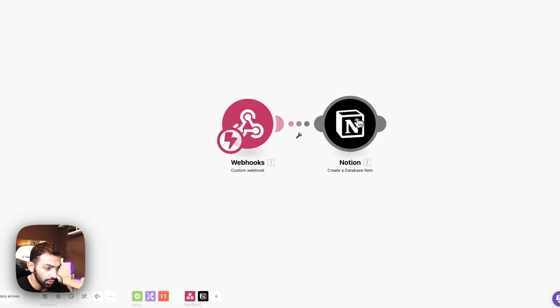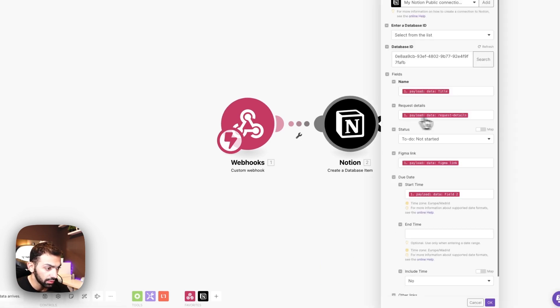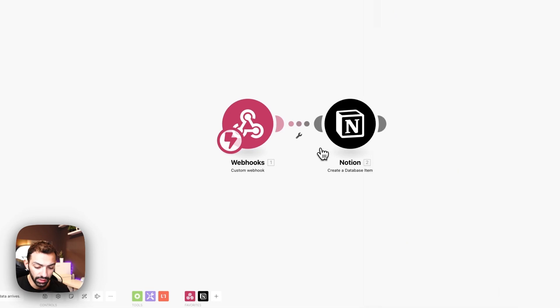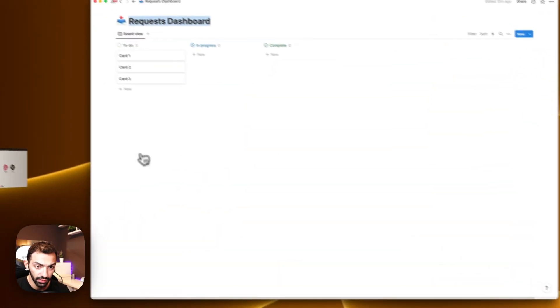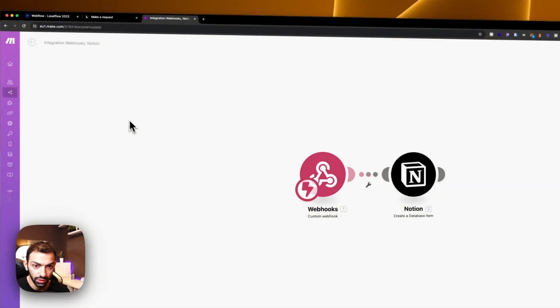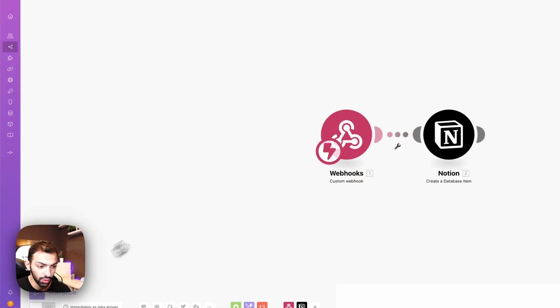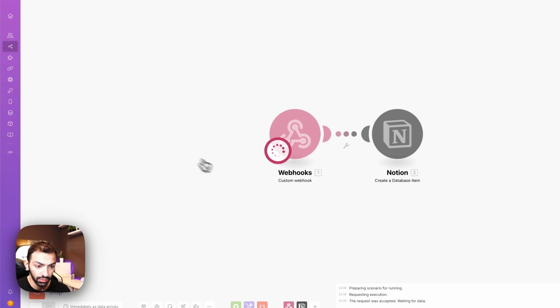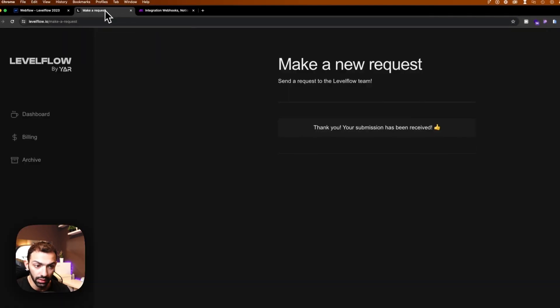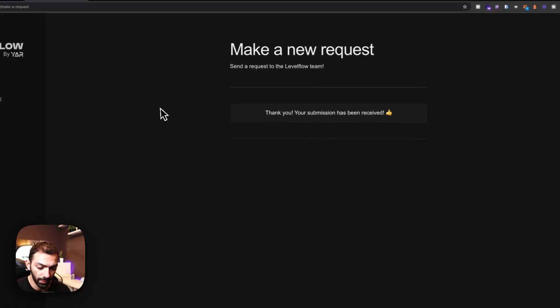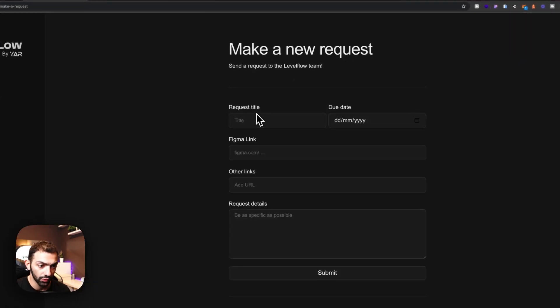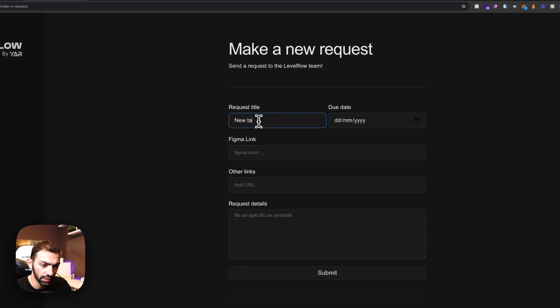So now this is connected to my database. Let's see if it pasted the information. Not yet. So let's try this out. We can run this and we can make a new form submission. A new task.